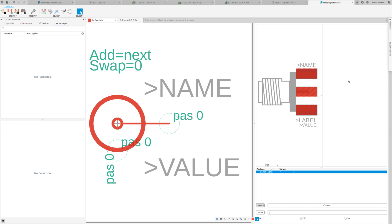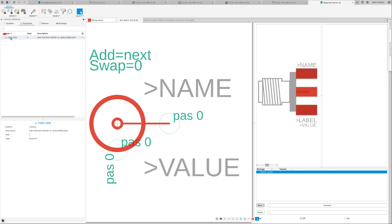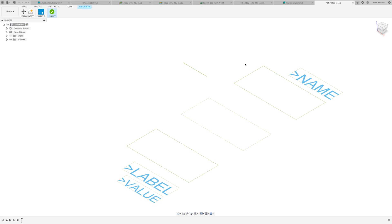I do not have a 3D model assigned to it. From the content menu, I'll click on Footprint and see a list of all the footprints that I have — in this case, I only have one. I'll right-click it and from the context menu select the option 'Create Package from Footprint'.